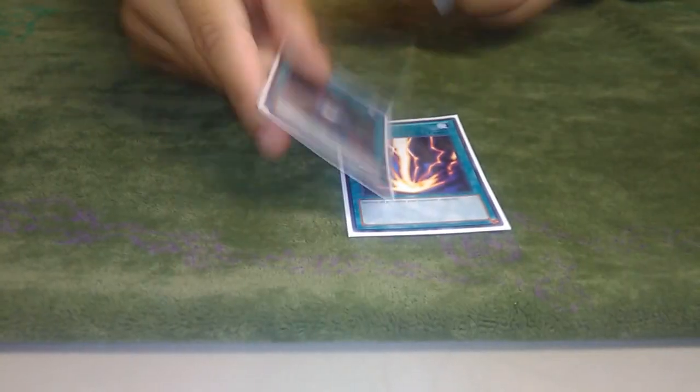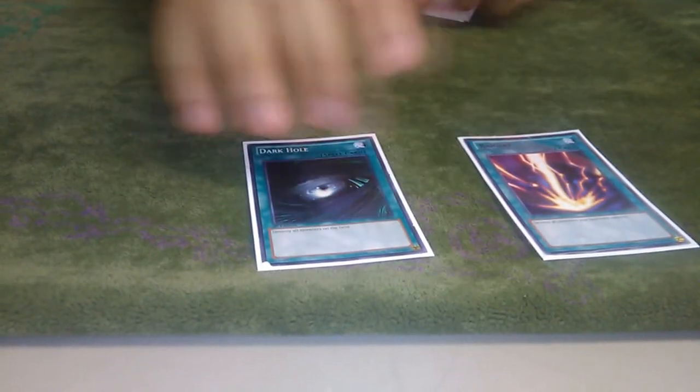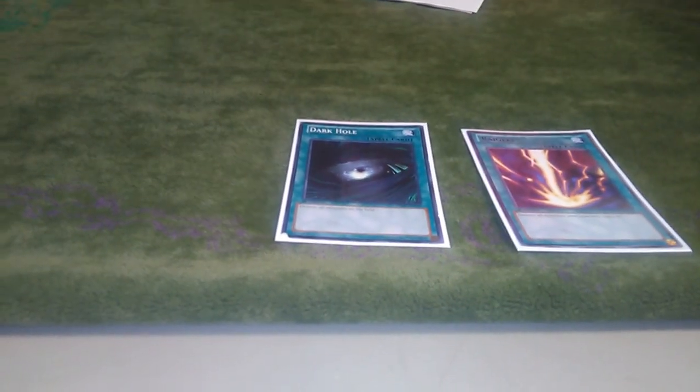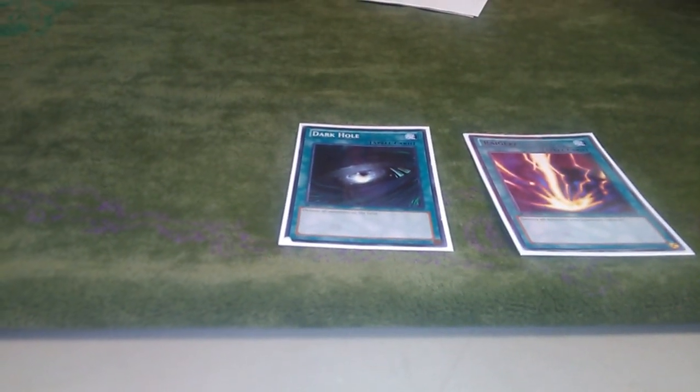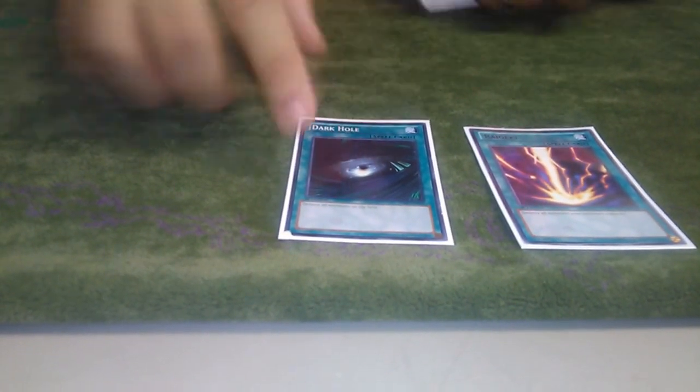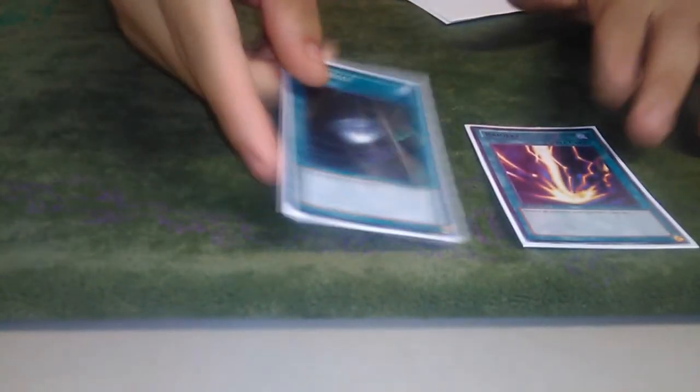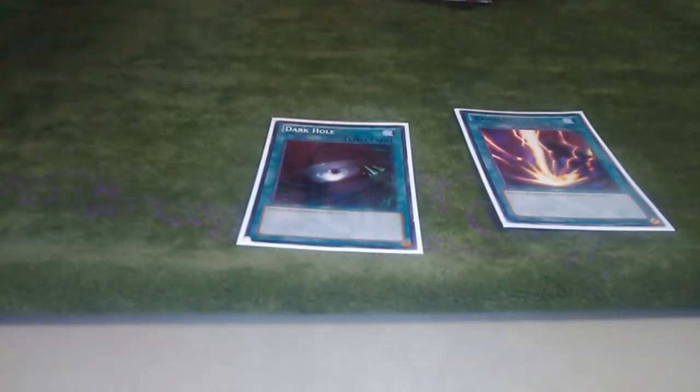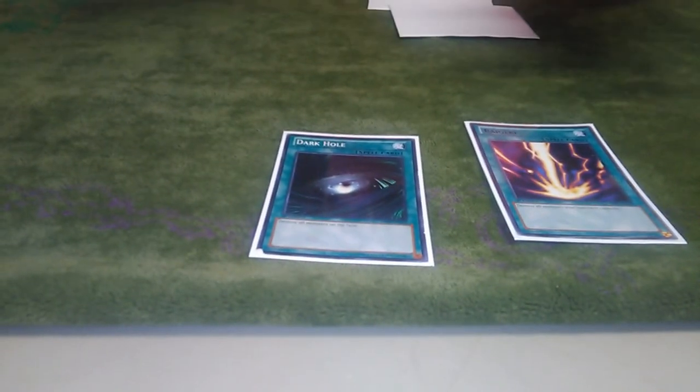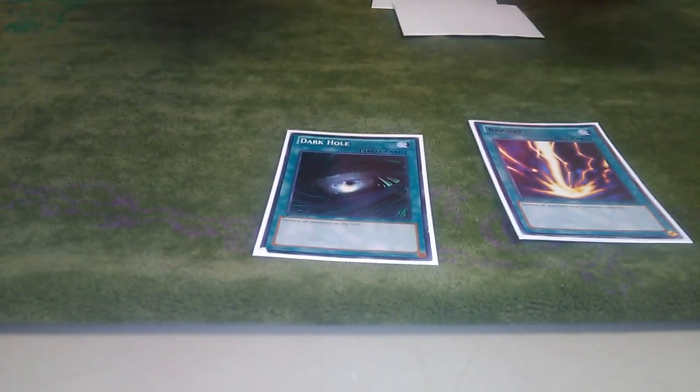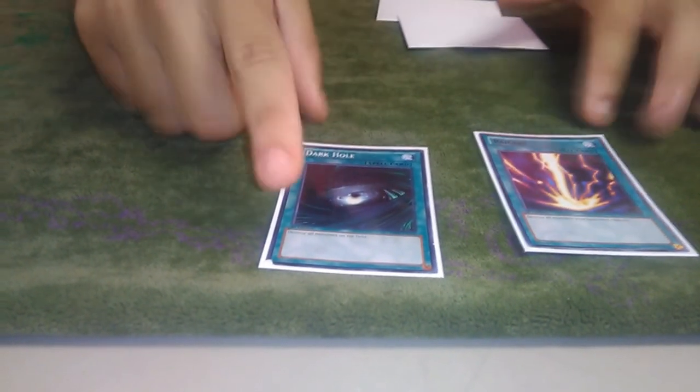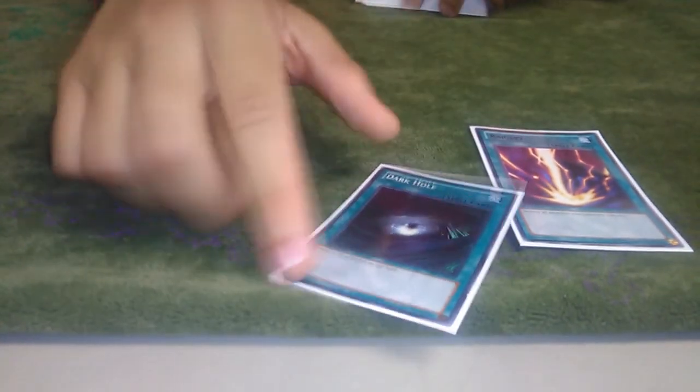I play one of each of the notable board wipes. One Dark Hole, one Raigeki just for going second because sometimes against rogue strategies, getting rid of their monsters is just really important. Since you don't have three Stormforth anymore, it's harder to get stuff off their board without them having an effect negation. And against Zeus, just wiping their board is the best thing you could possibly do, unless they have My Body as a Shield. That's the only time it sucks.